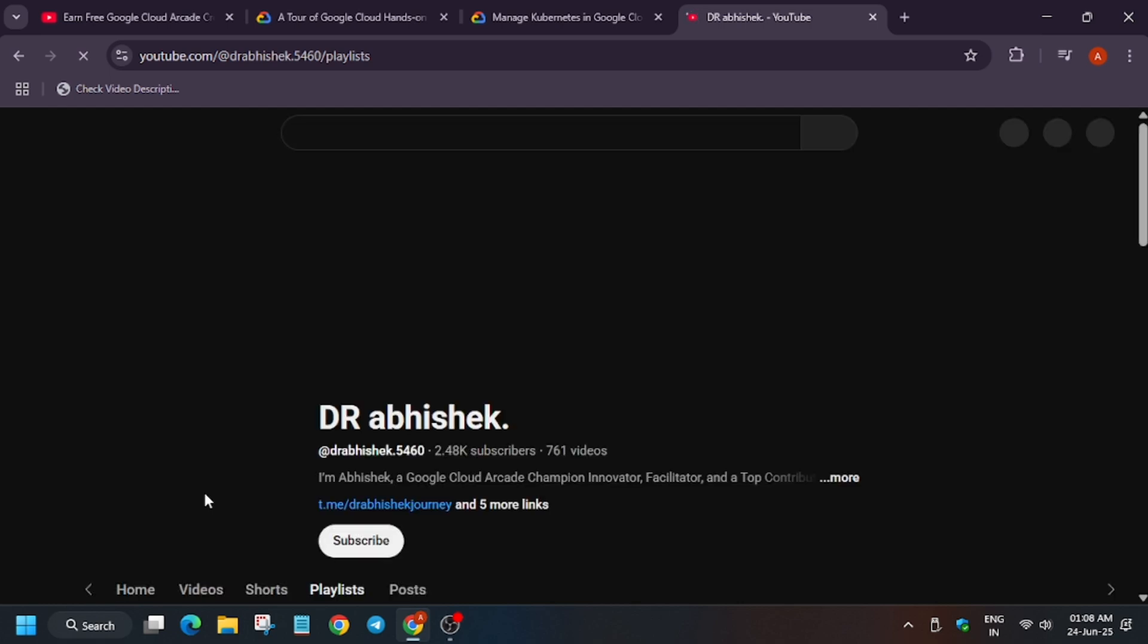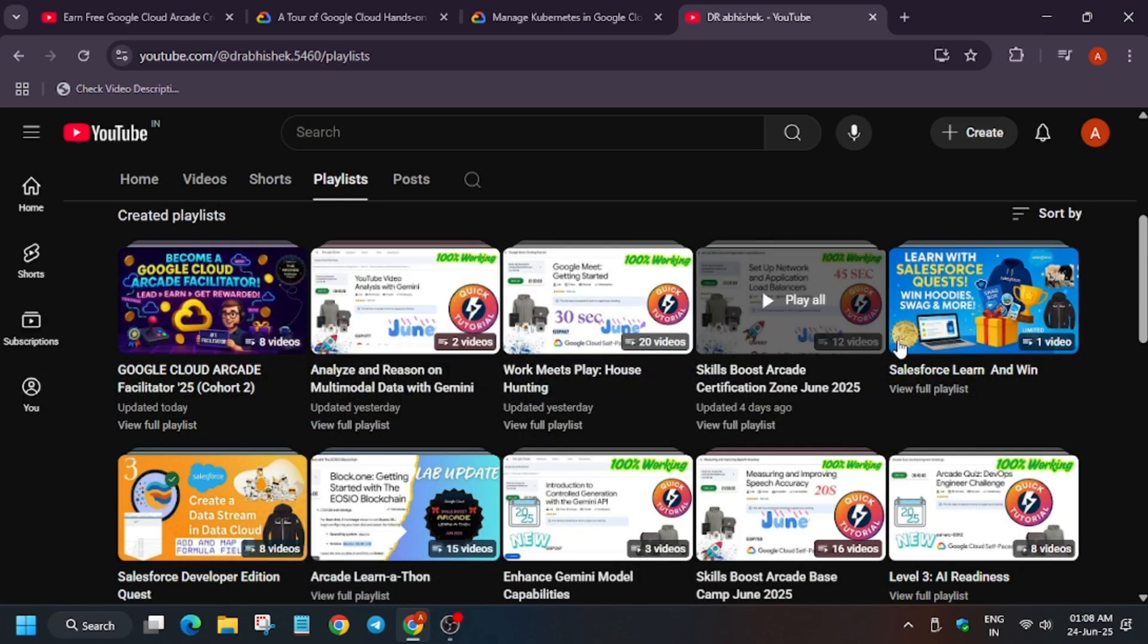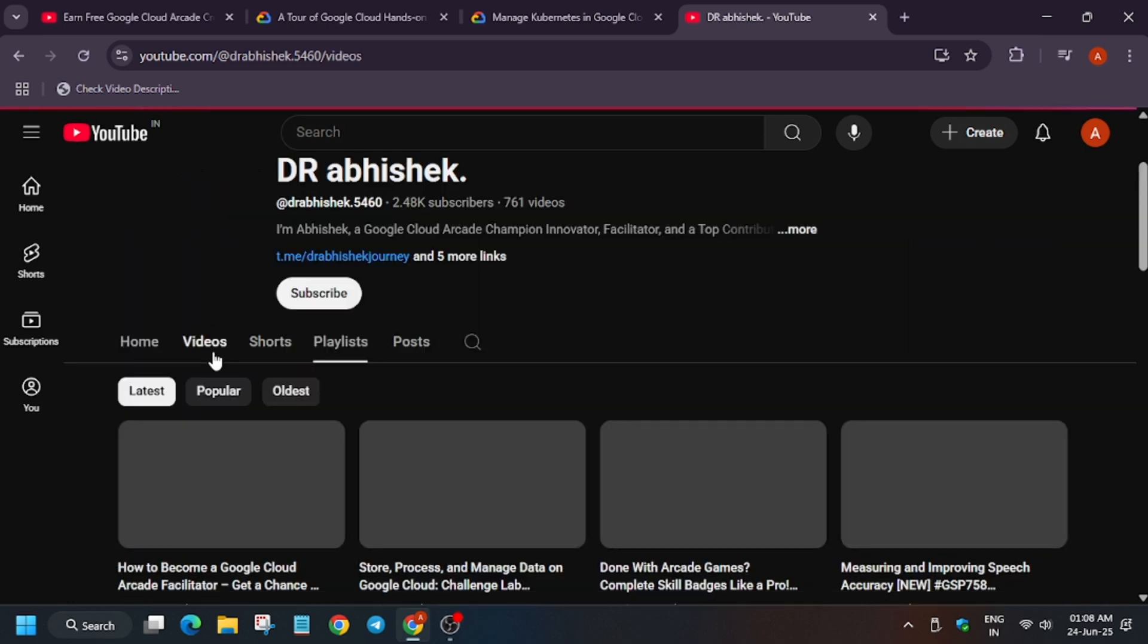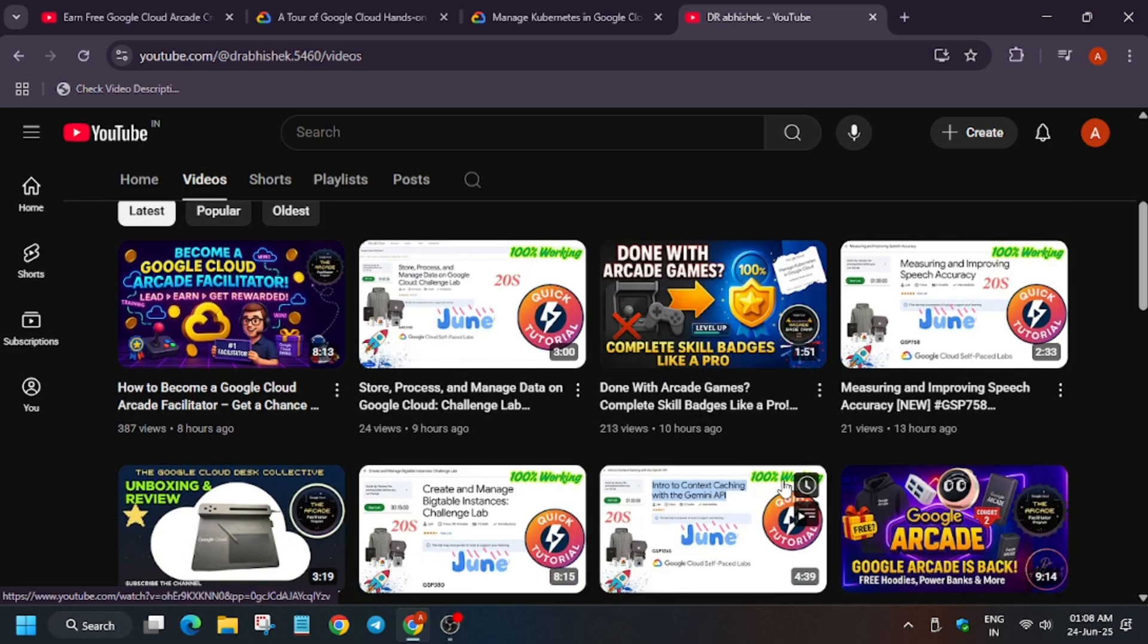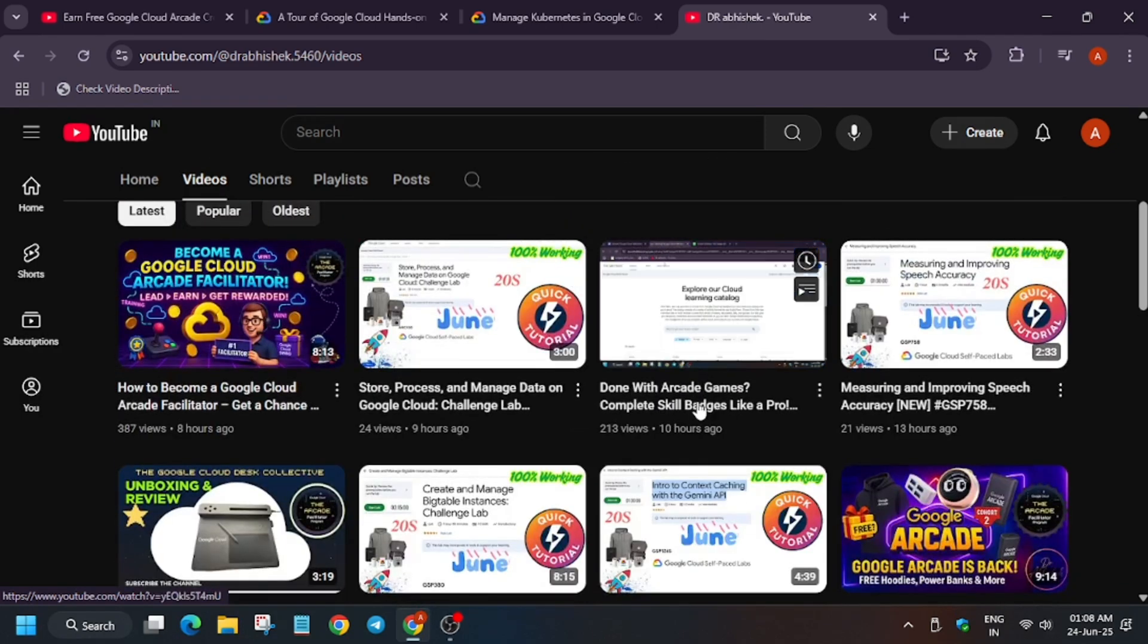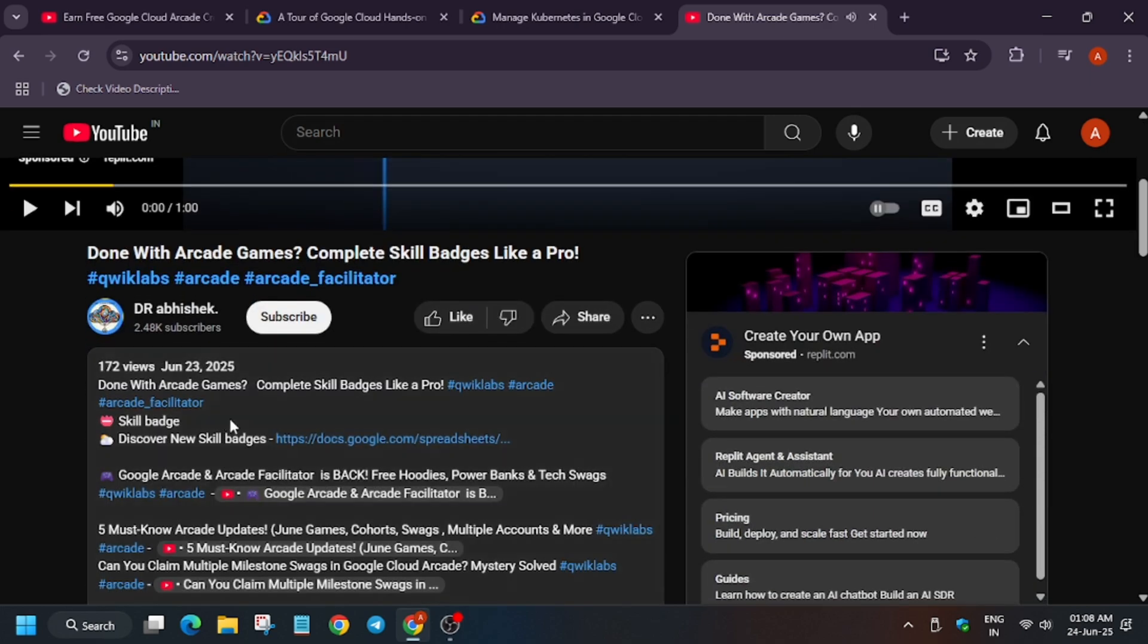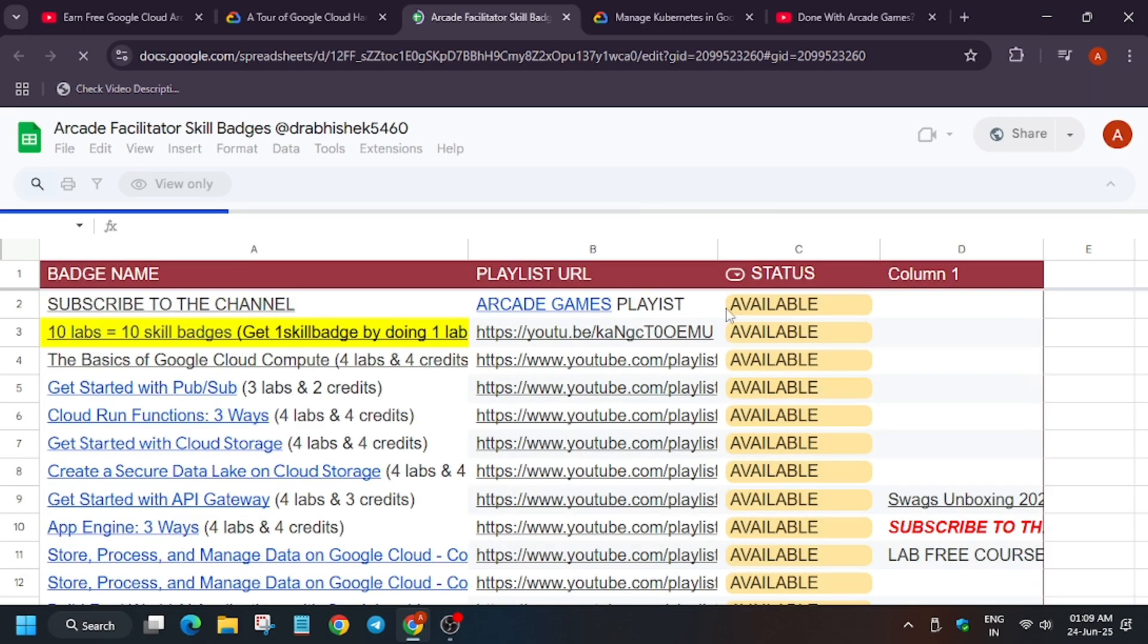Here, let me show you my channel in case you don't know about the Arcade and Arcade Facilitator program—how you can also become a facilitator and win exciting goodies. You have to go to the channel and visit the videos. Also subscribe if you haven't subscribed. These are the videos. If you haven't participated in the Arcade program, you'll see the important steps you need to do and how to complete these skill badges.